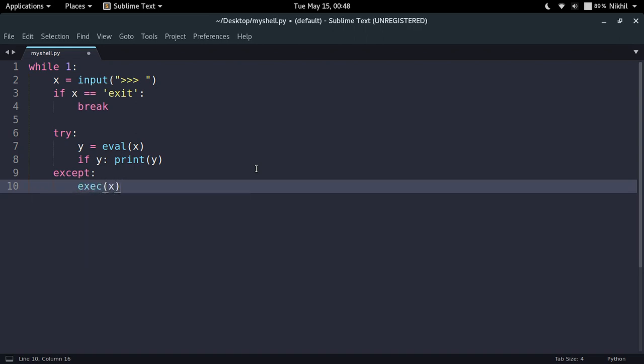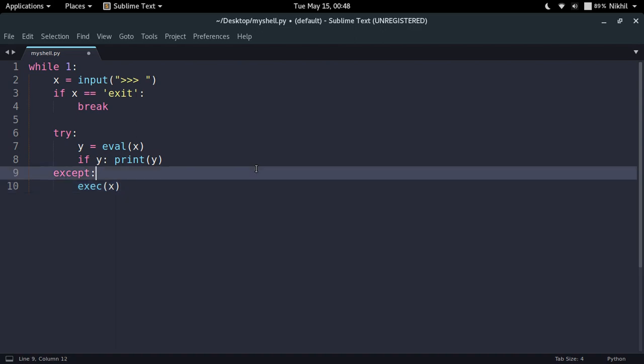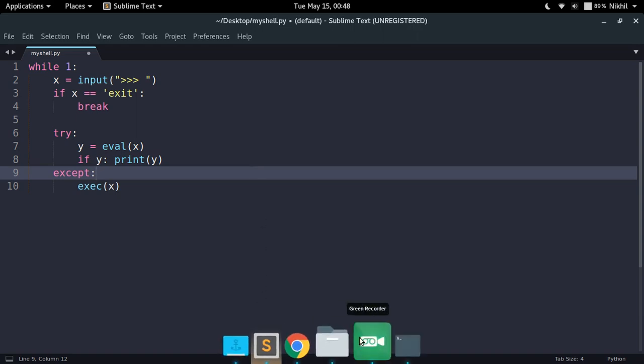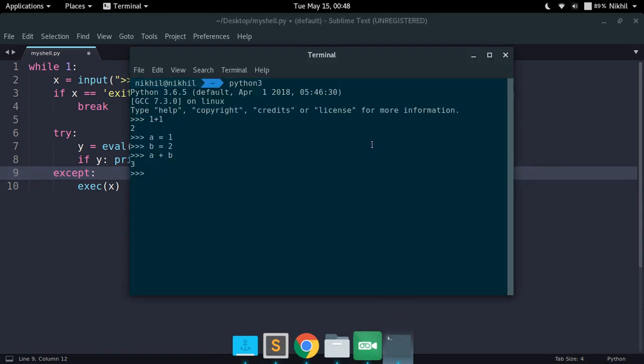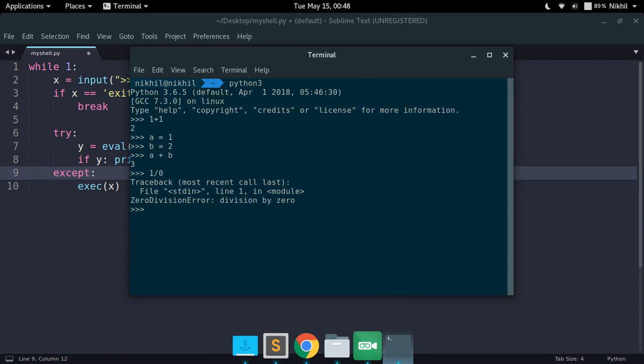But now there is also one more thing here that user might write some kind of input statement which has some kind of error. For example, the input is one by zero, then in that case my whole program will crash and the user will come out of the prompt. But in the actual Python interactive shell this doesn't happen, because if I just try to type one by zero I get something like this but my interactive shell is still running.